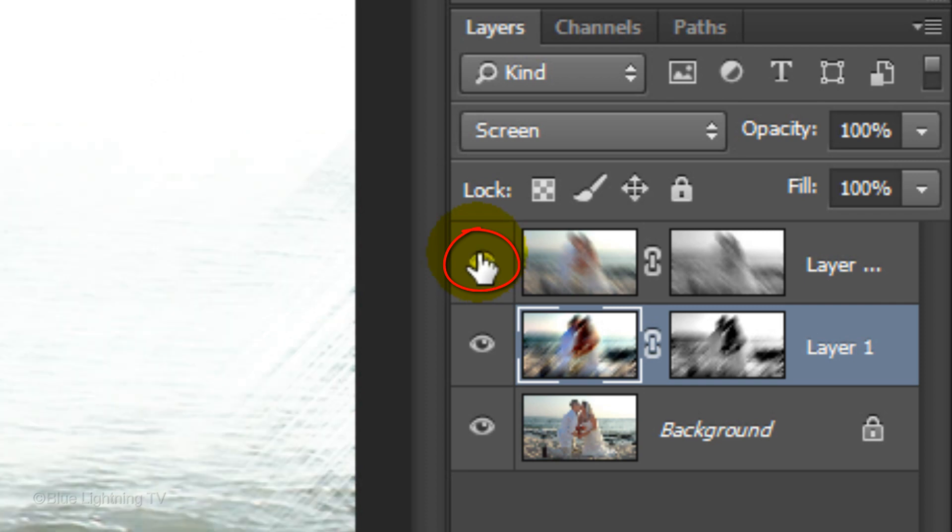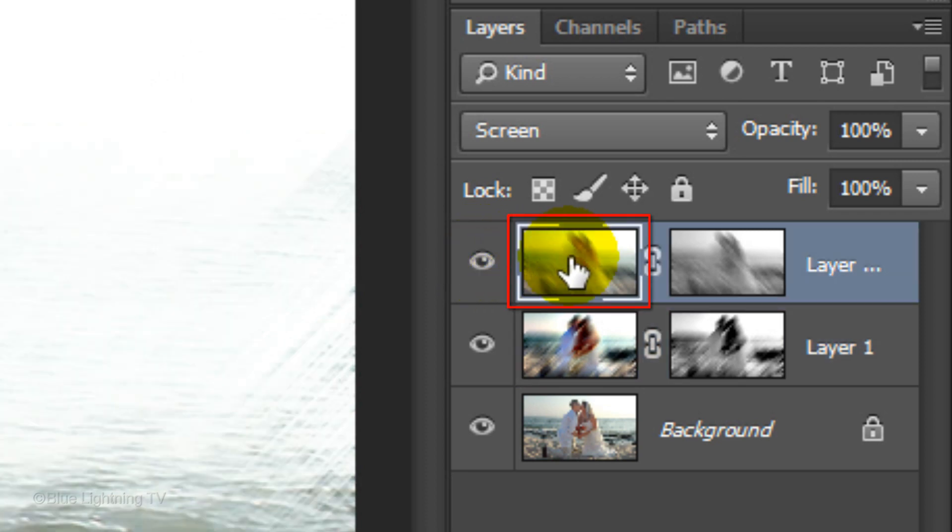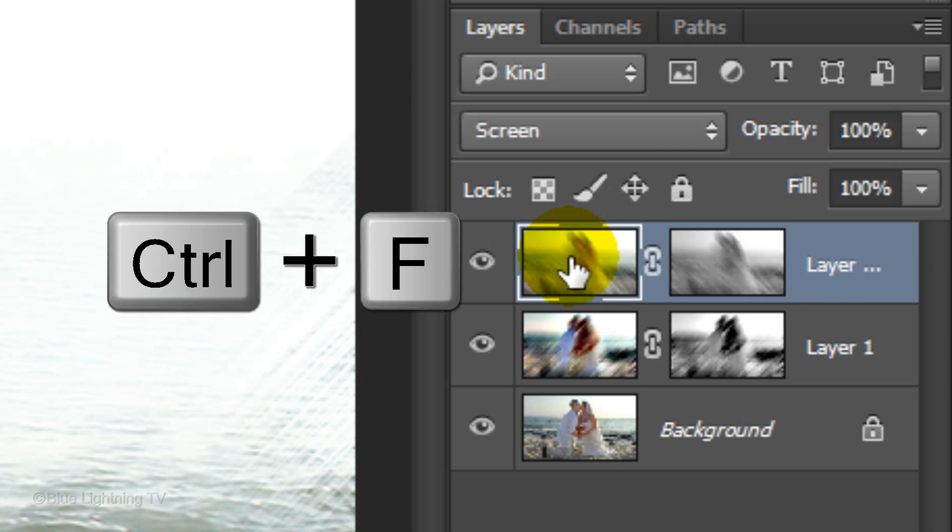Make the top layer visible and active. Apply the last filter to this layer by pressing Ctrl or Cmd F.